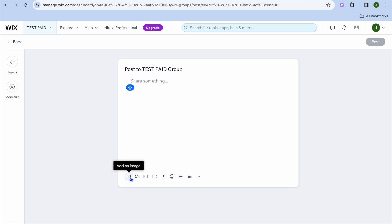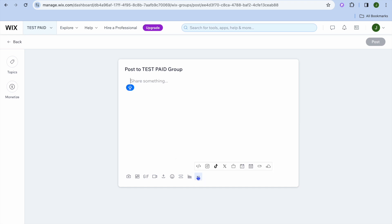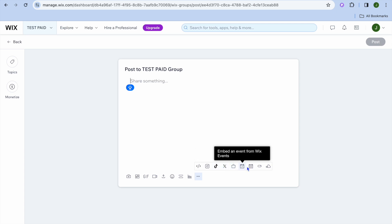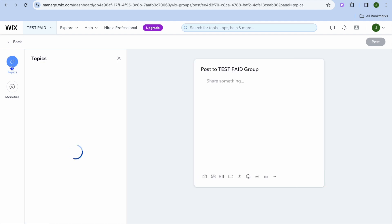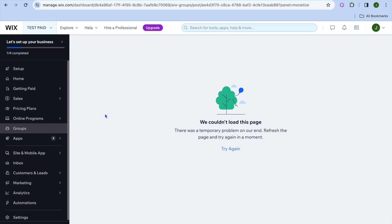If you would like to add an image, you could do that. You can also add a gallery, GIF, videos, or a file. You can basically share whatever information you would like with your paid group. You can create polls, tap on more to embed HTML code, or add content from different social media platforms. You can also set up different topics by tapping on topics and creating a new topic. You could also tap on monetize to add an additional fee for a different form of service.